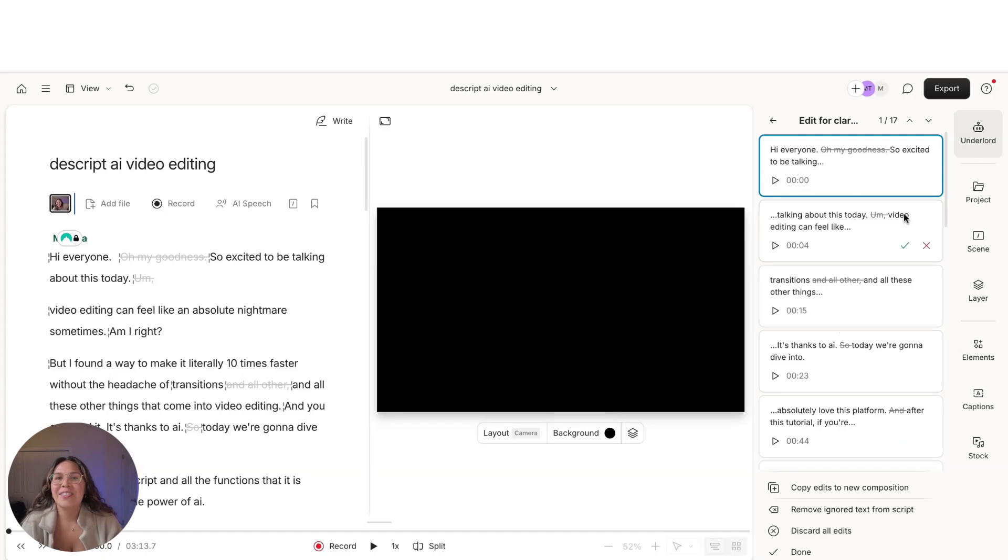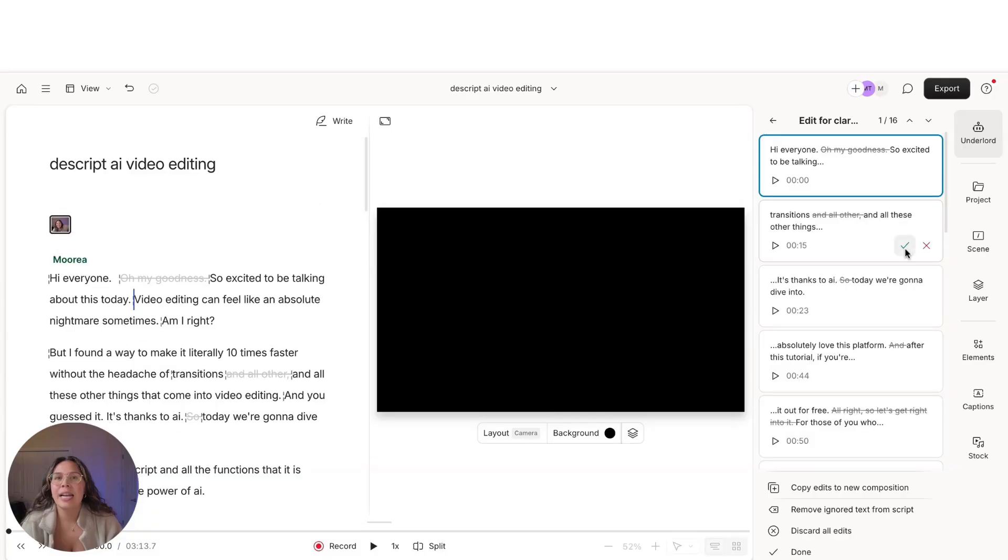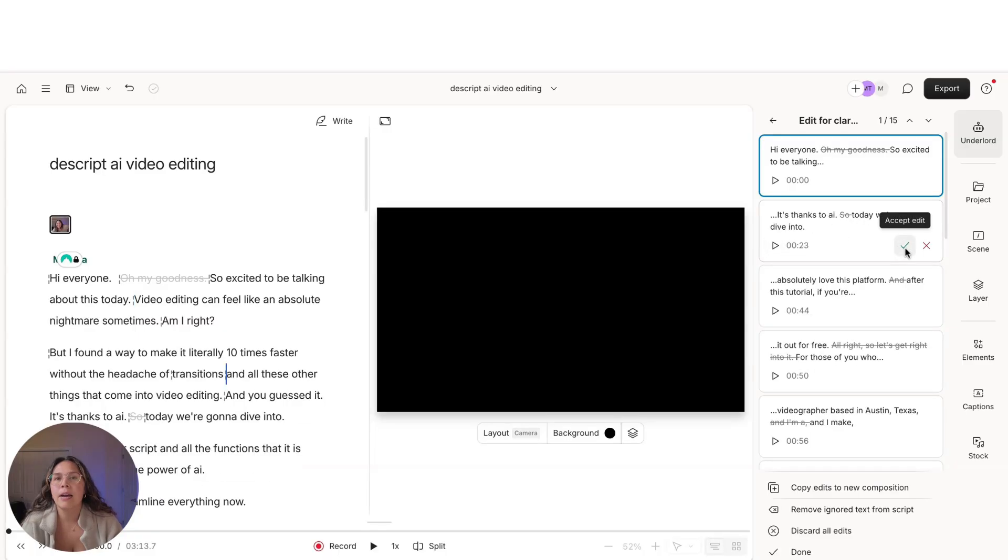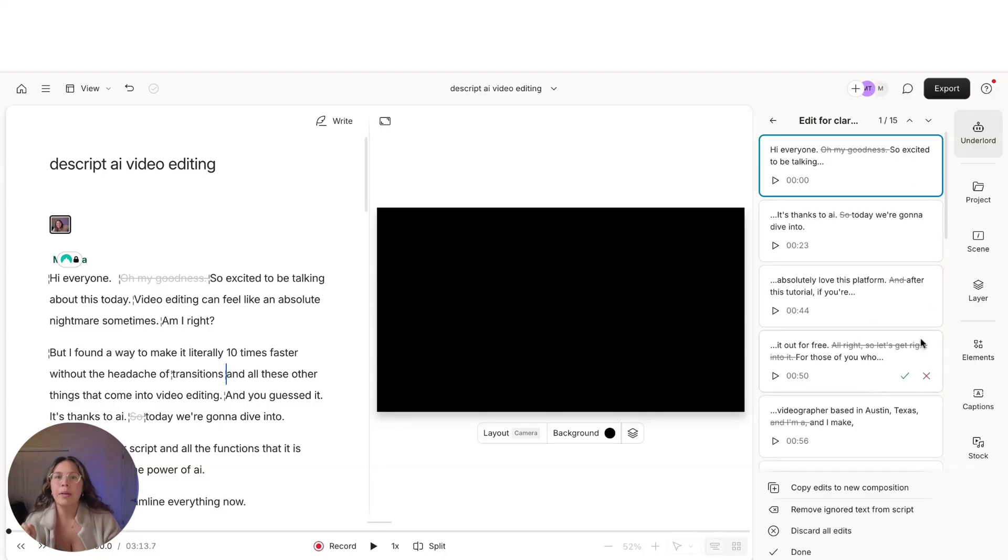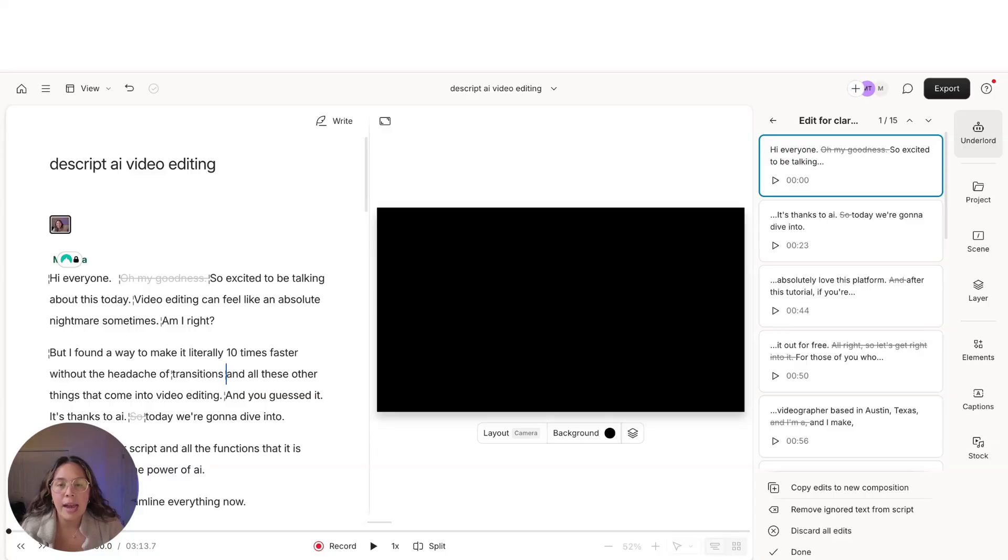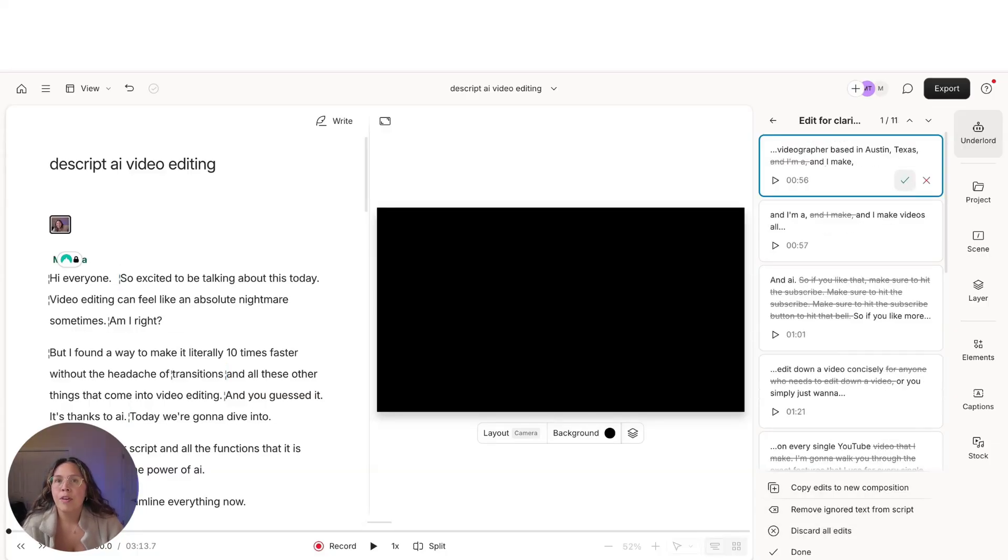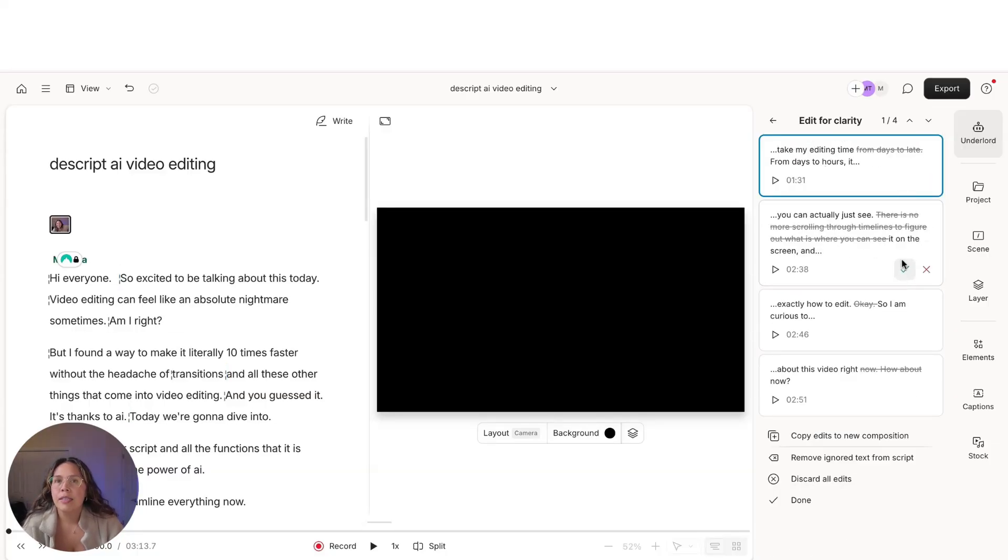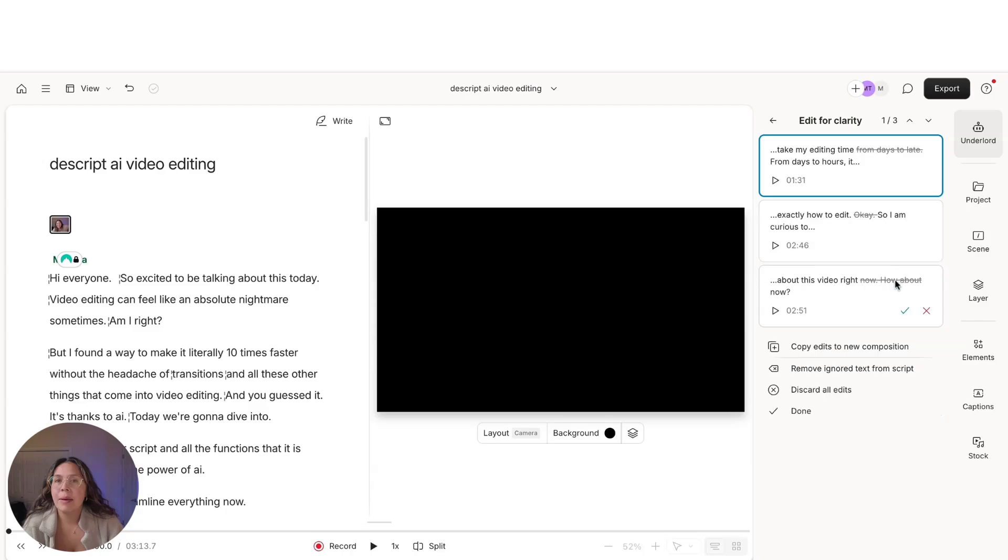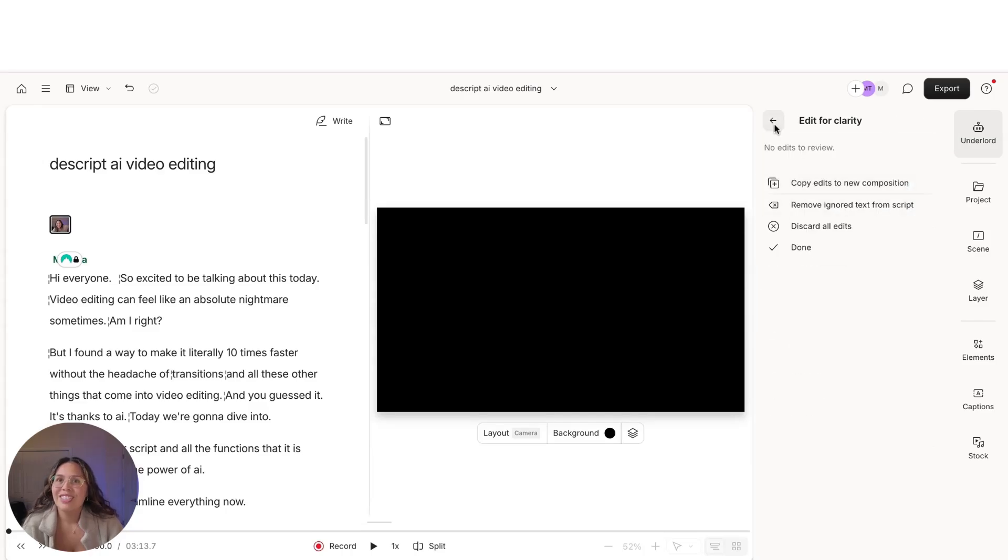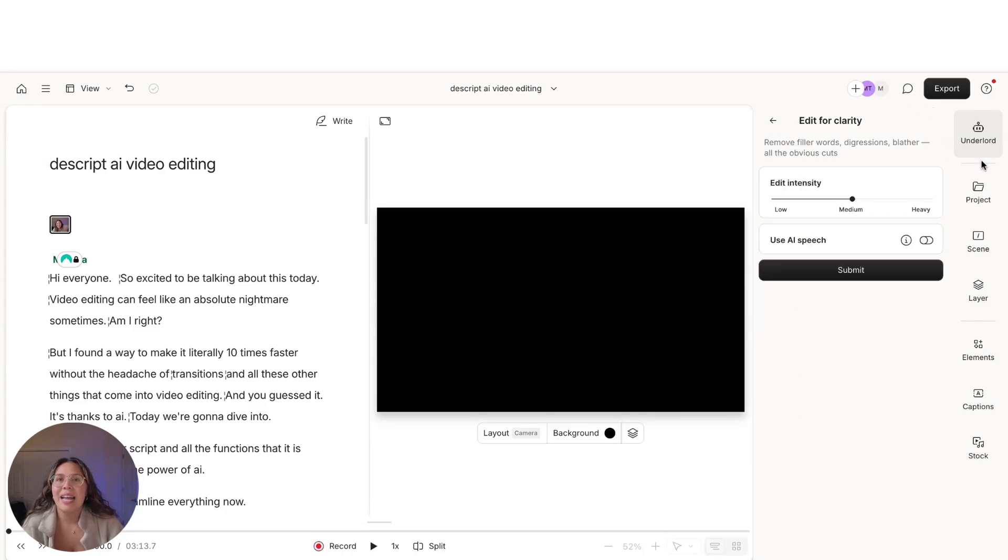There, I did it right there. So right here, this word, we can go ahead and check, take it out. And then this is duplicative right here. So it's and all other, and then I changed it to and all these other things. So yes, we can take that out. And you just go ahead and filter through and click out what you want to take out. For the most part, I trust the AI to go ahead and do its thing. I'm just going to approve all of them for now. And you can see and imagine how much time this is going to save. So now we exit edit for clarity.